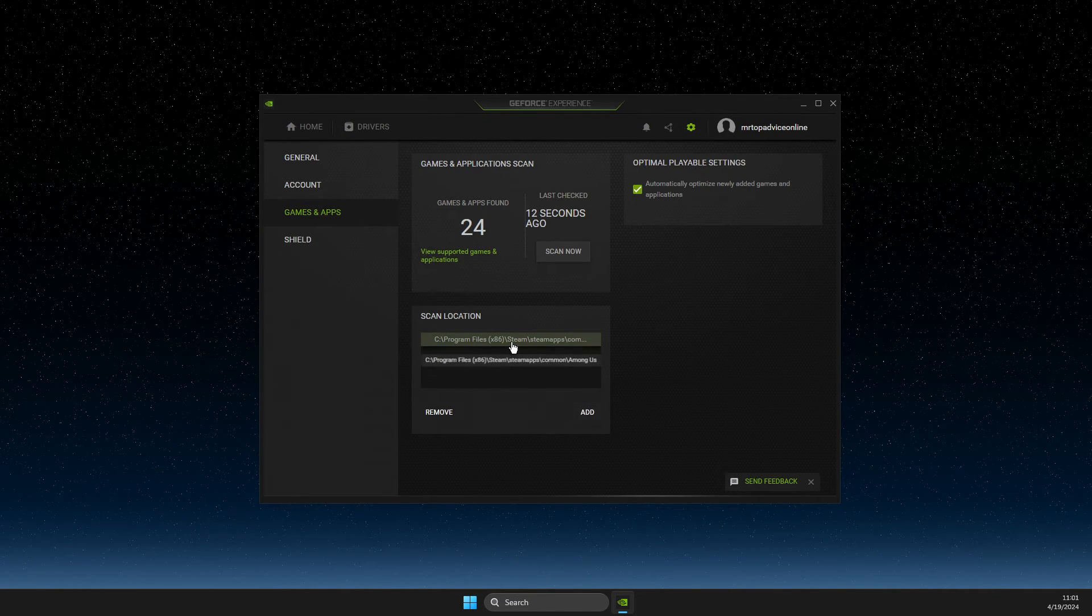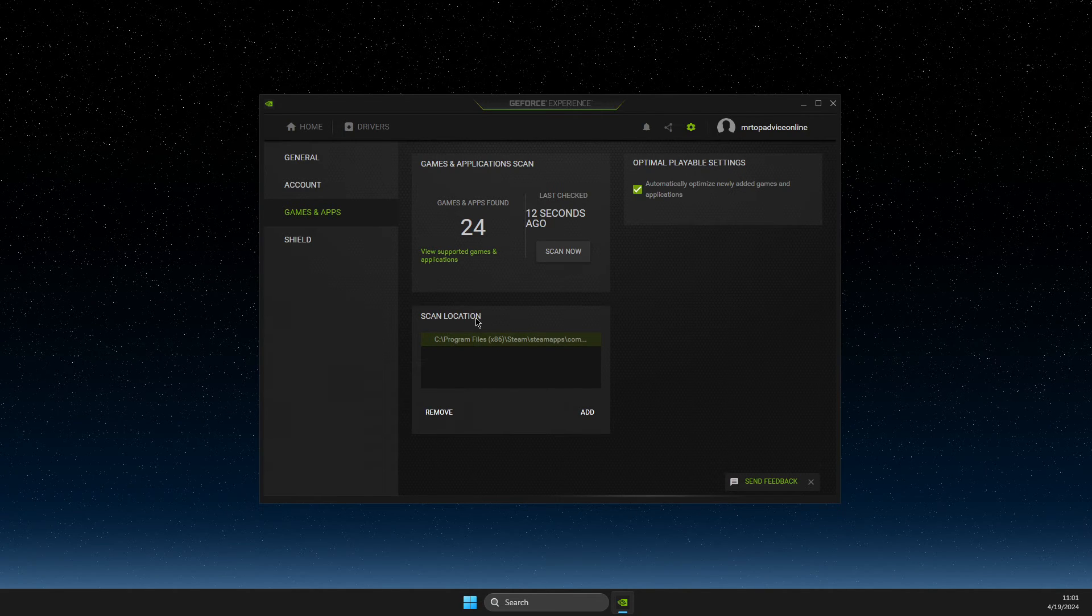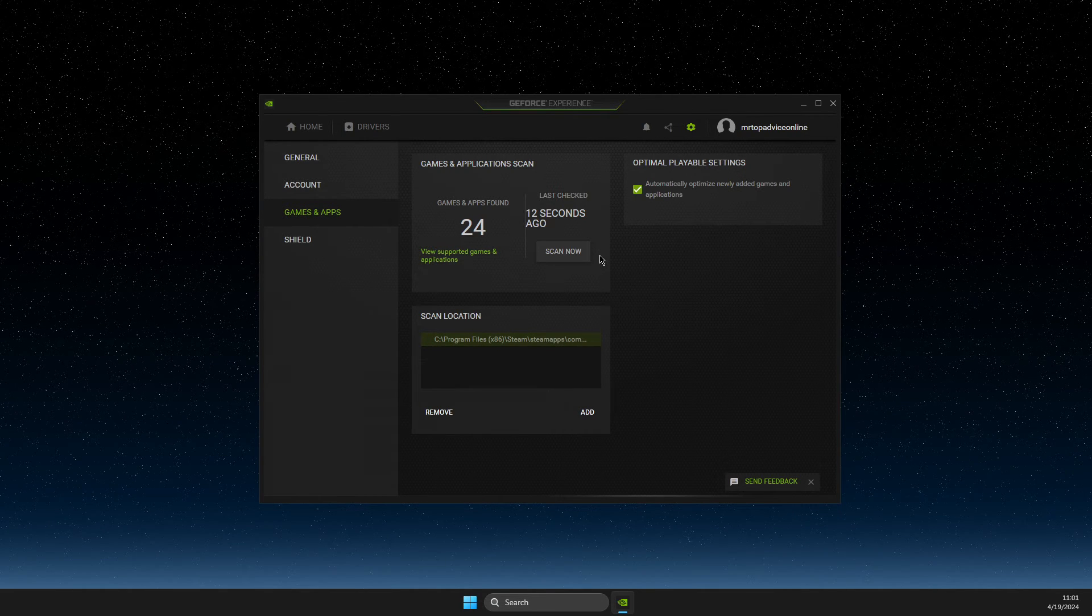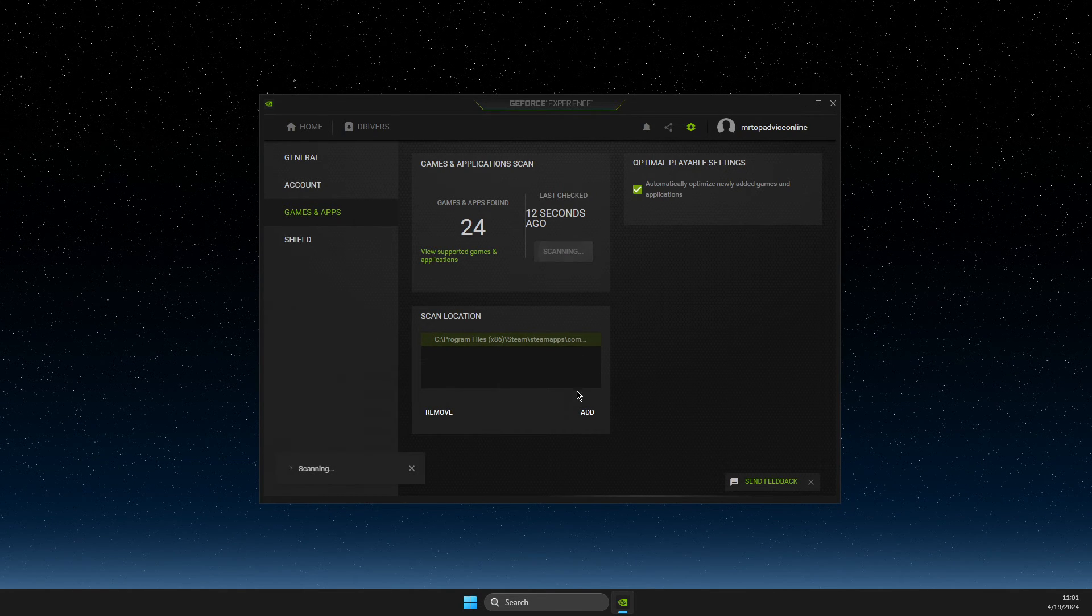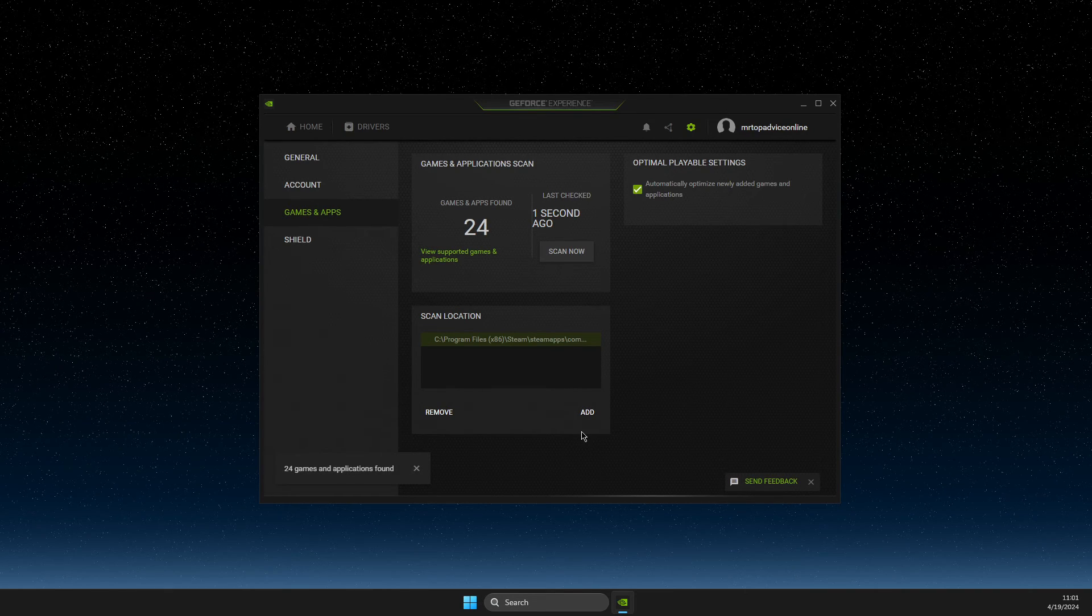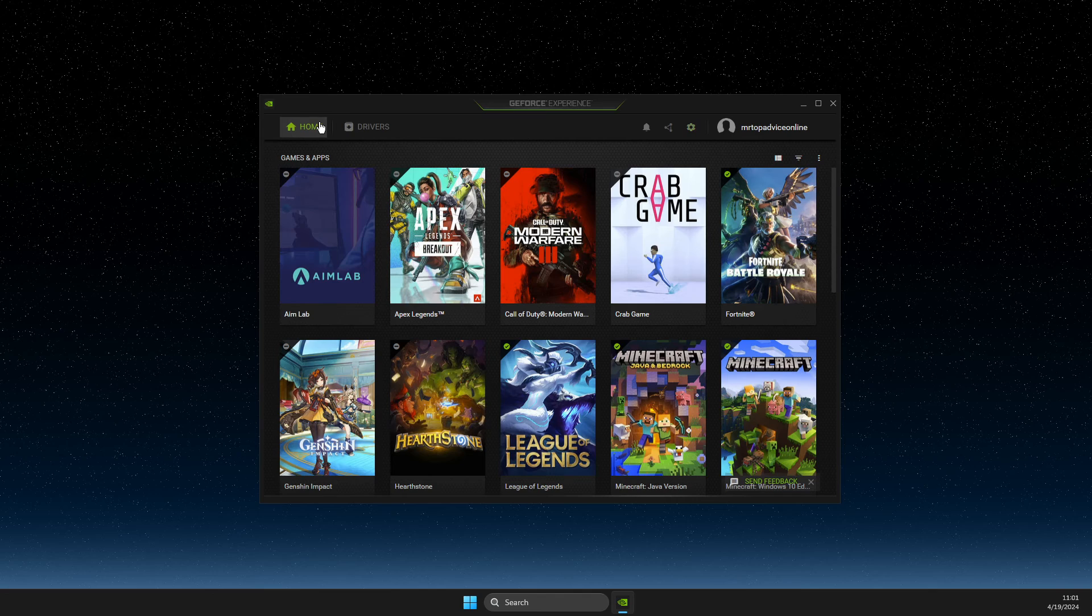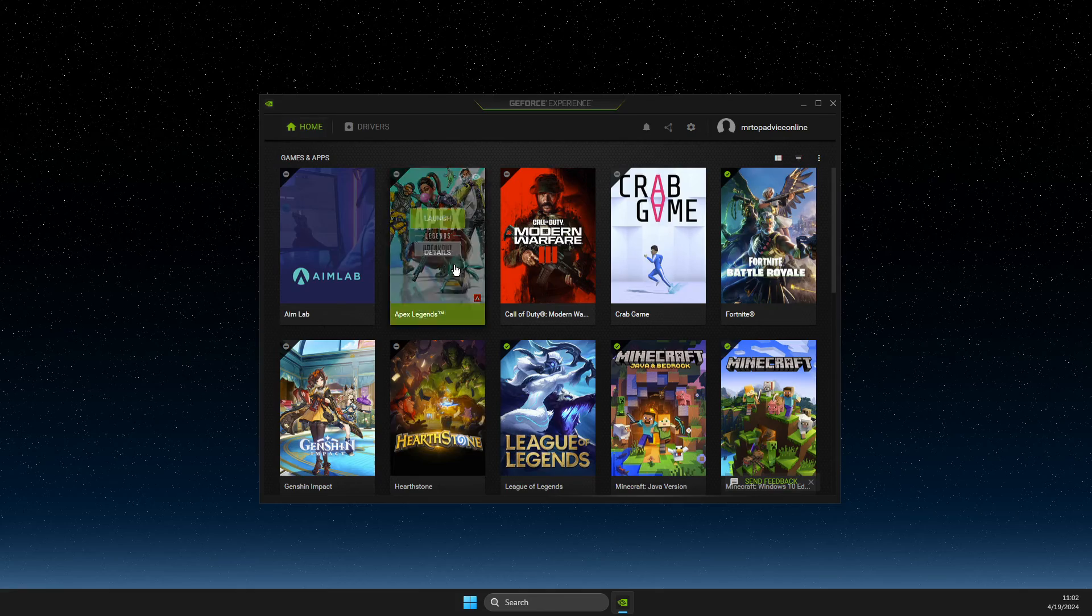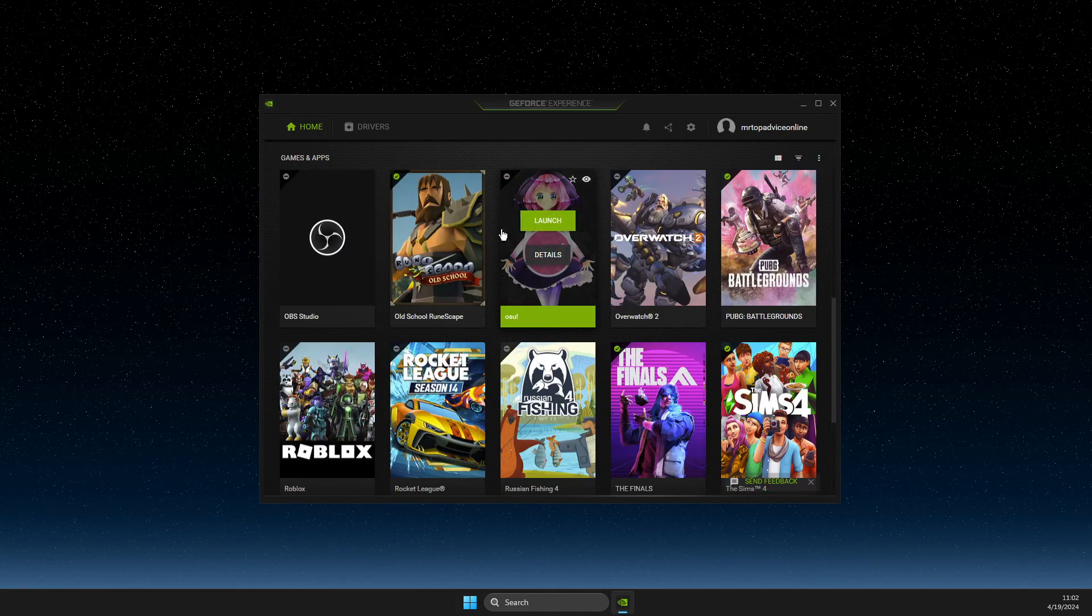And after you added the folder on the scan location, what you need to do here next is to press scan now. And after that, your game should appear on this list.